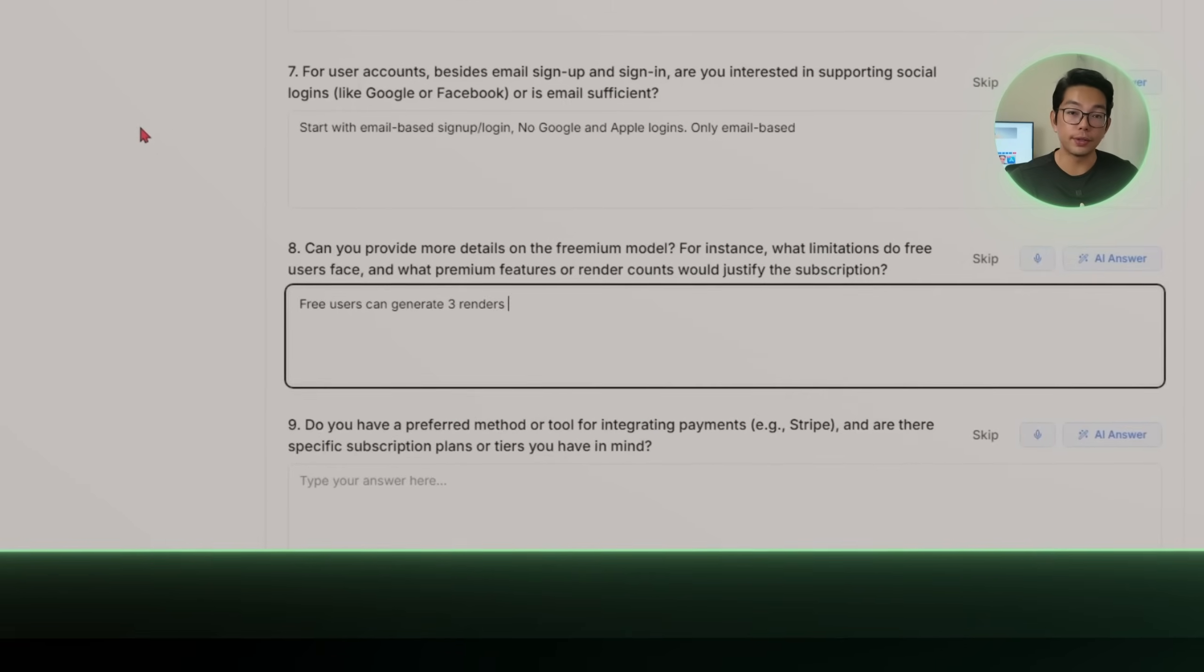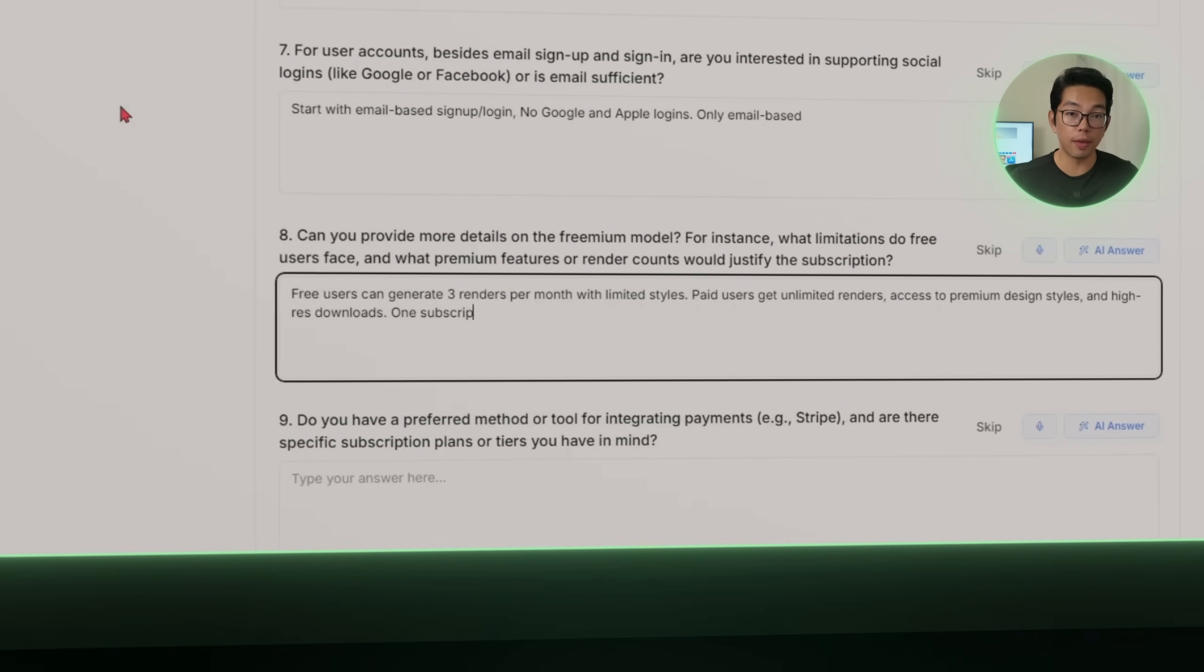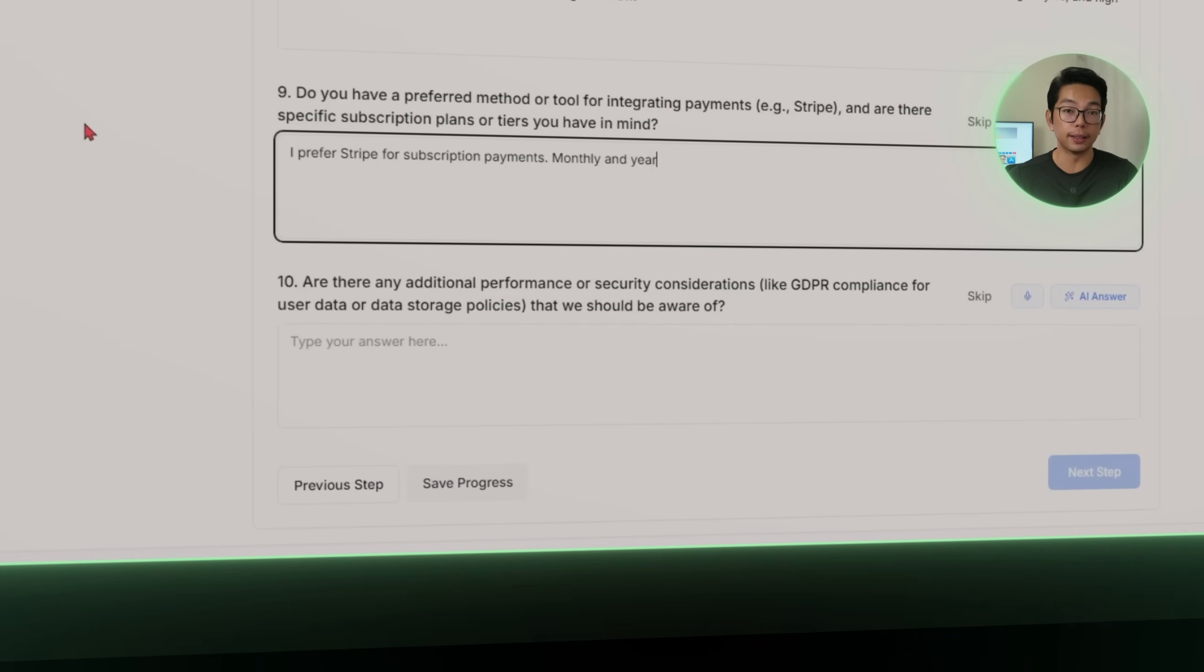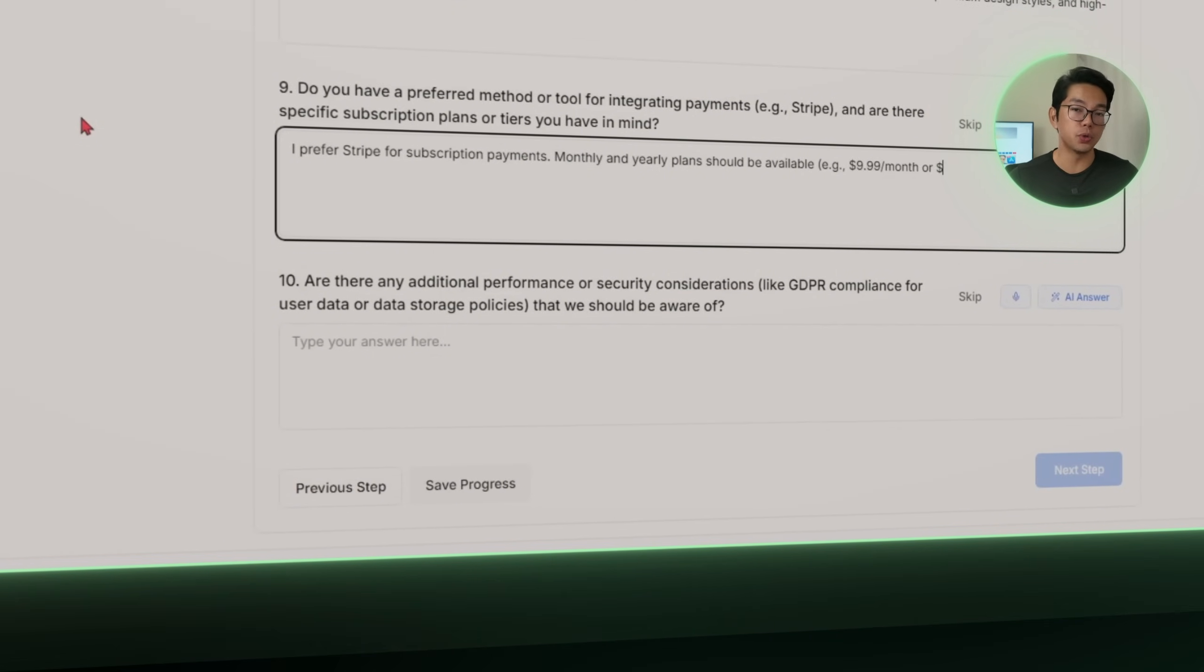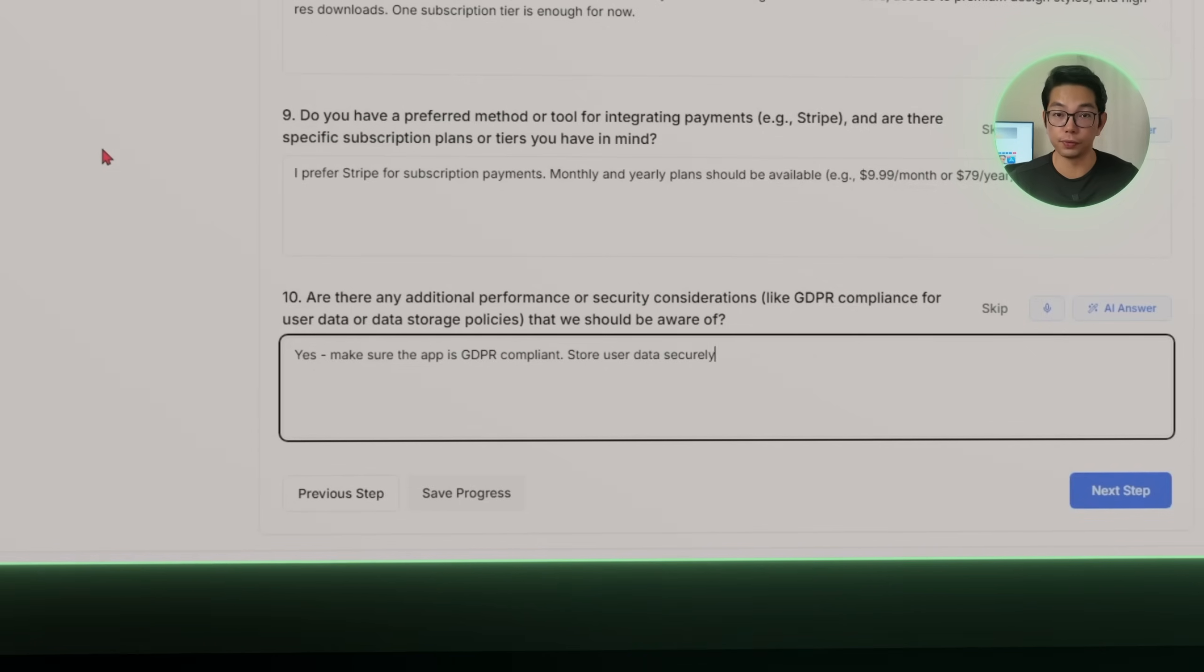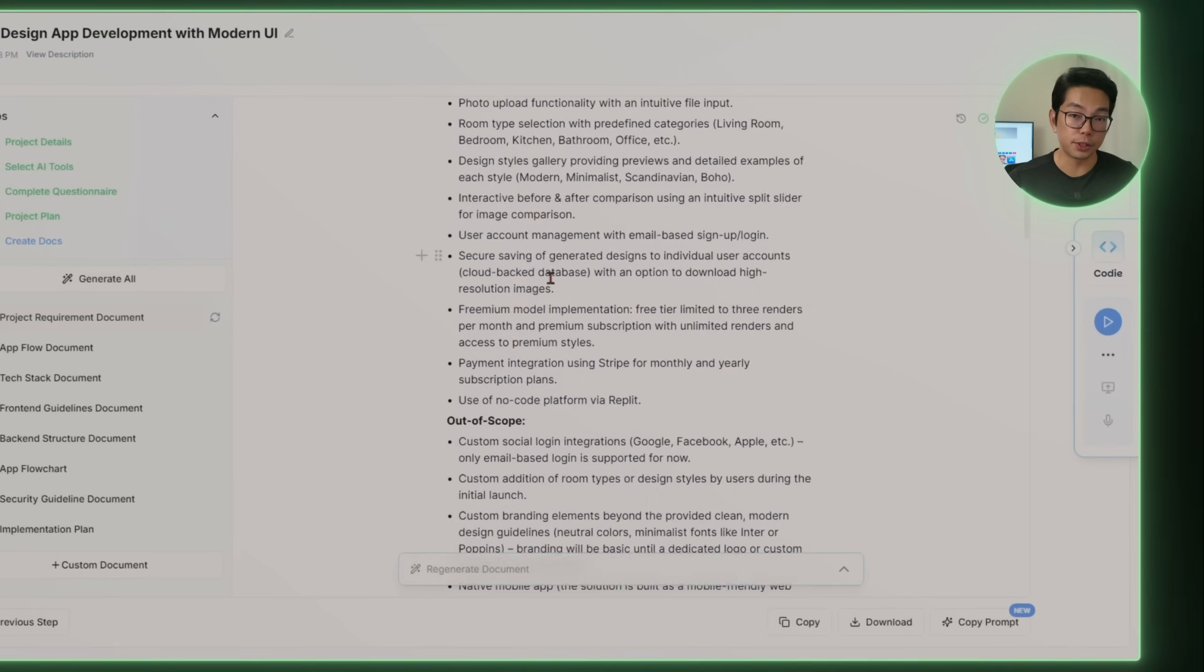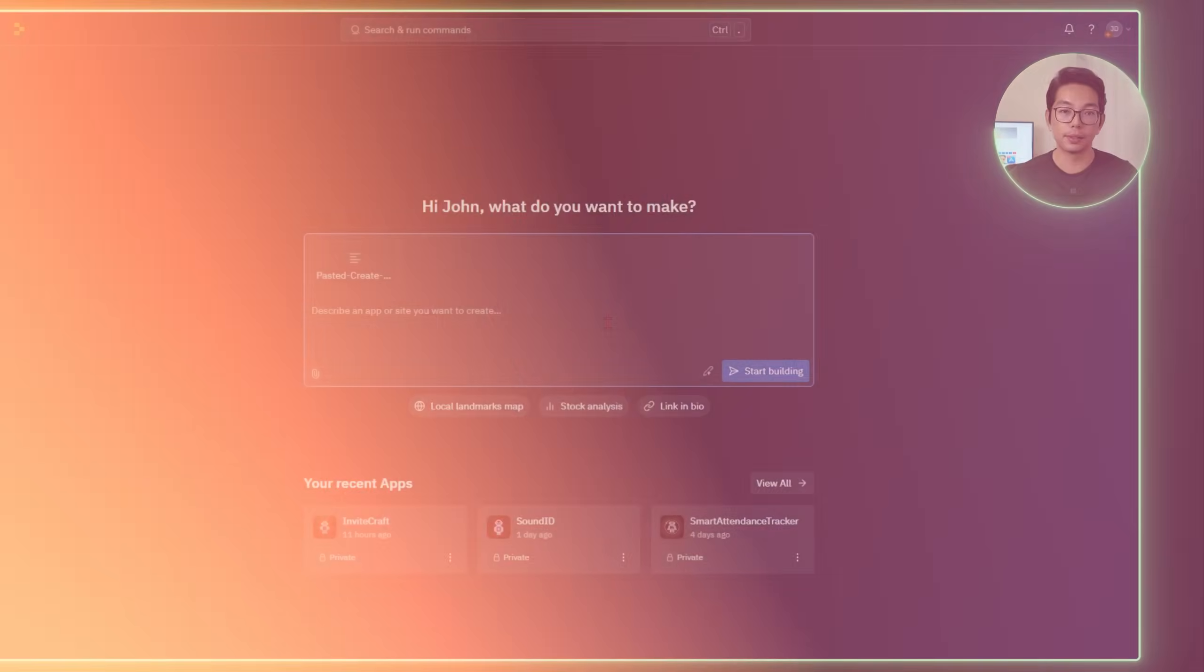We're also building in a way to monetize from day one. Users can try the app for free with a limited number of renders. And if they want more, they can subscribe to a premium plan using Stripe, either monthly or yearly. Premium unlocks unlimited renders, access to all of the styles, and of course, high resolution downloads. We're making sure the app meets some baseline expectations. It should feel fast on mobile, handle uploads very quickly, and follow proper data privacy standards like GDPR. Then it generates an optimized prompt for lovable.ai. I'm going to take that prompt, drop it into Replit, and that's where the actual build begins.